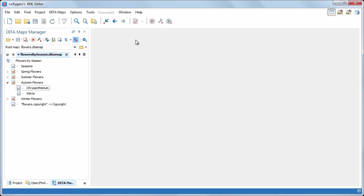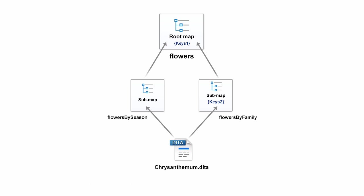The root map also defines the scope of the rename operation. For example, our map structure references the chrysanthemum topic twice. Once in the flowers by season map and once in the flowers by family map.